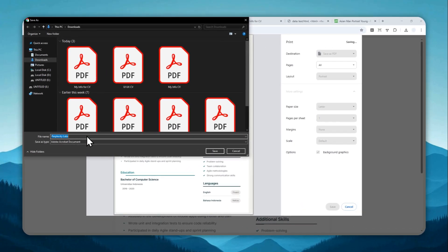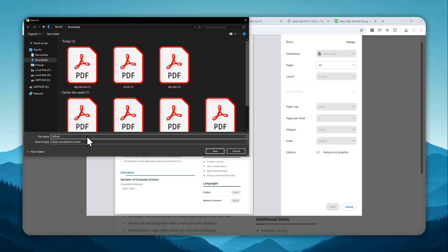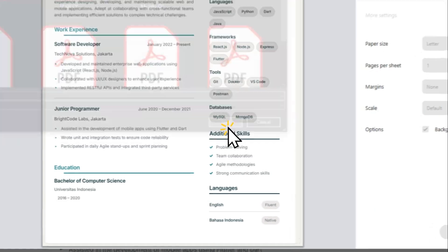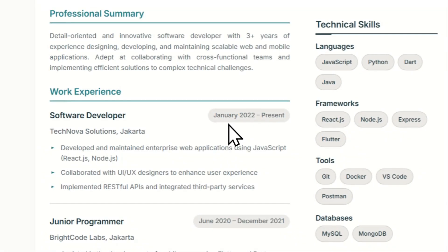And you can rename the file, let's say software engineer CV, and then click save.